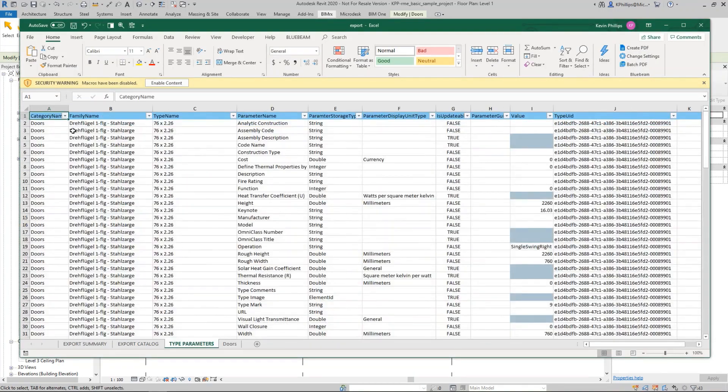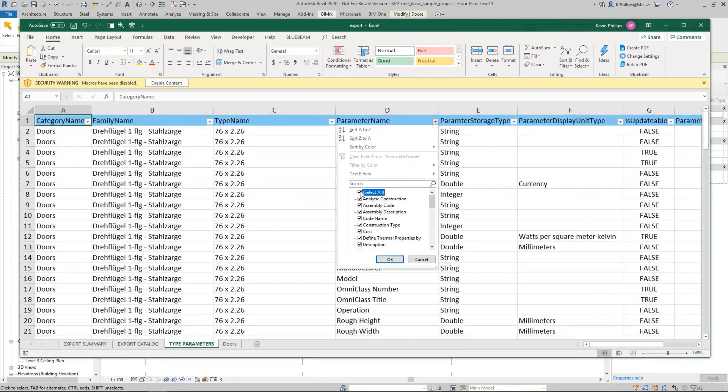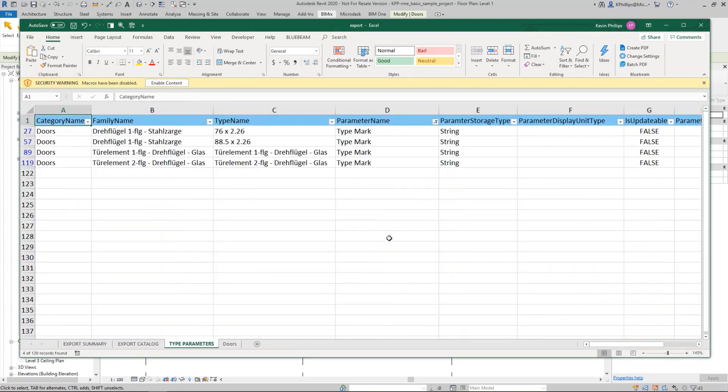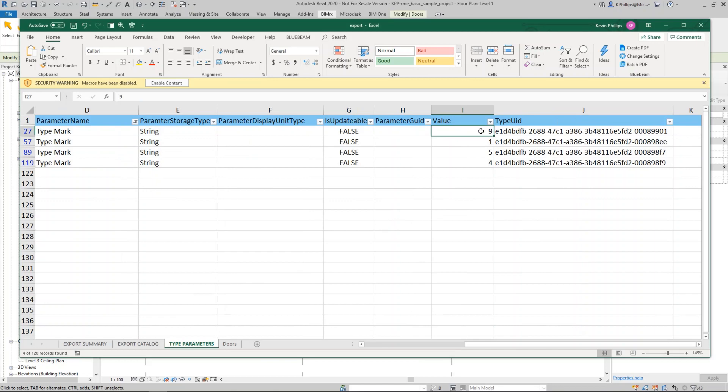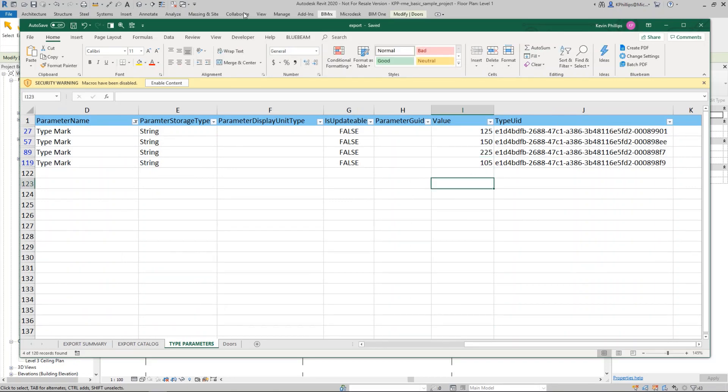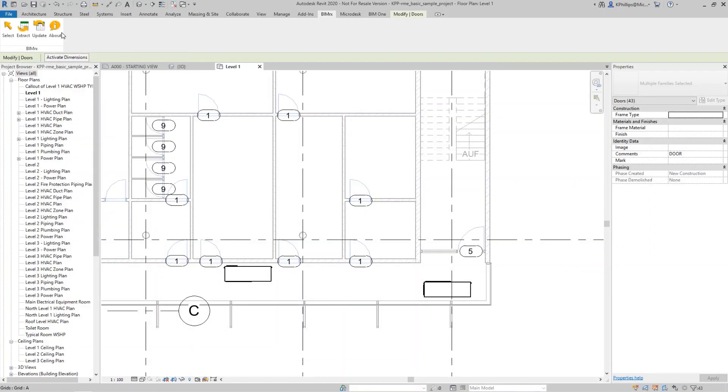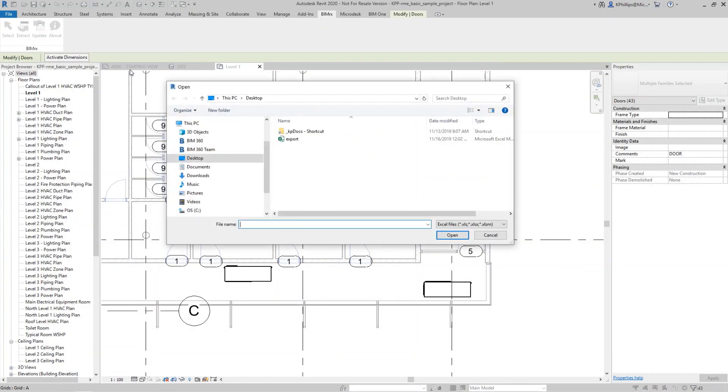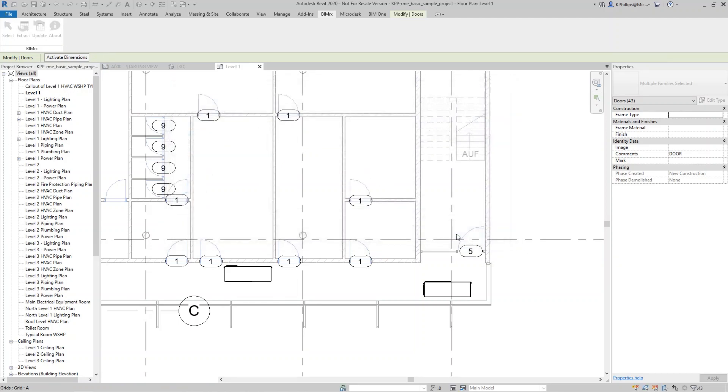BIMRxCore is our response to a common pain point seen across the AECO and MEP industries. It is also the first of a suite of tools that will be built for the MEP and AECO professionals.